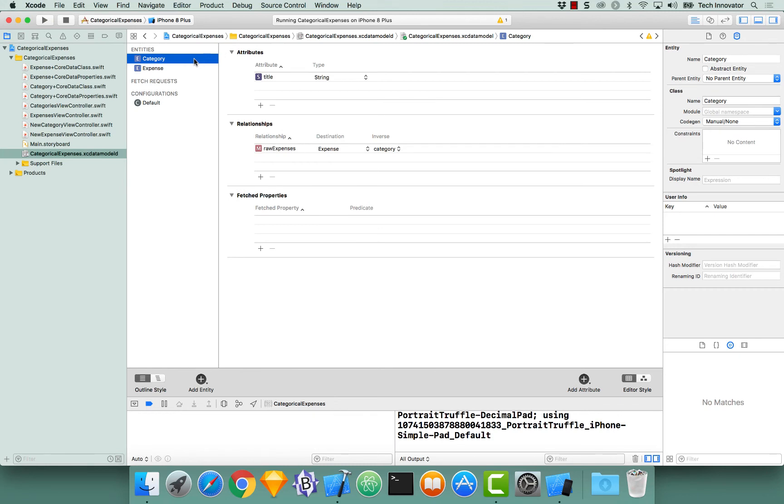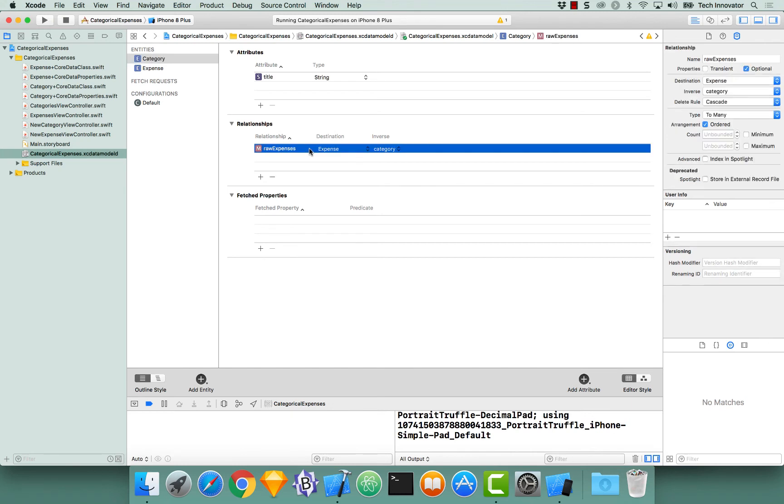This is different from the relationship in category, and that delete rule is cascade, meaning if we delete a category, all the expenses that are related to it will be deleted as well.